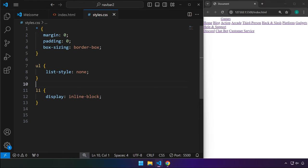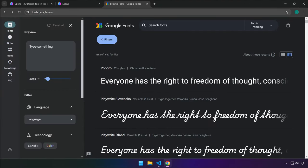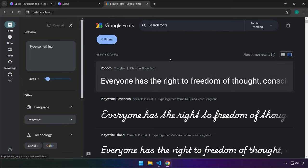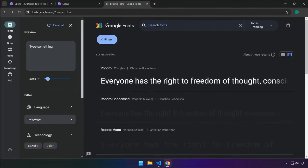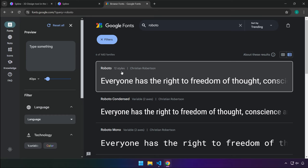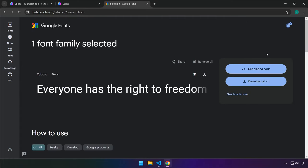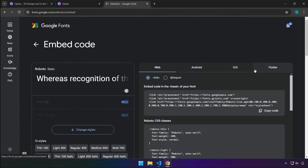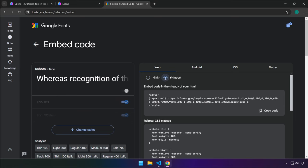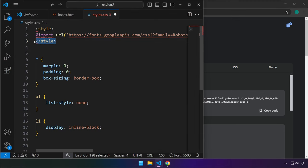We are going to add the default font for our project, coming from Google Fonts. Head over to fonts.google.com — you'll be presented with a list of fonts. We're looking for a specific font called Roboto. Press Enter to search, click on it, click Get Font, then Get Embed Code. Click on that, select the Import radio button, and copy the code.